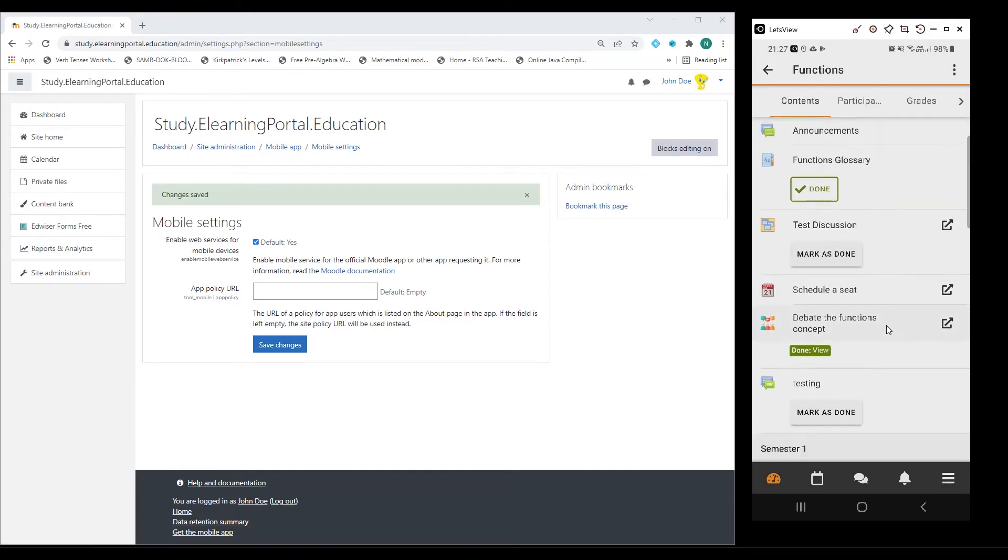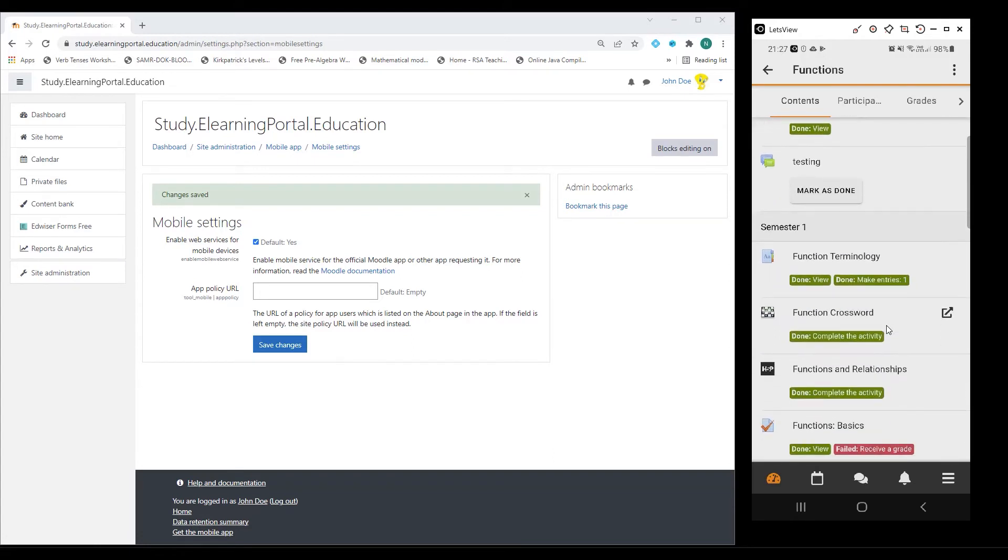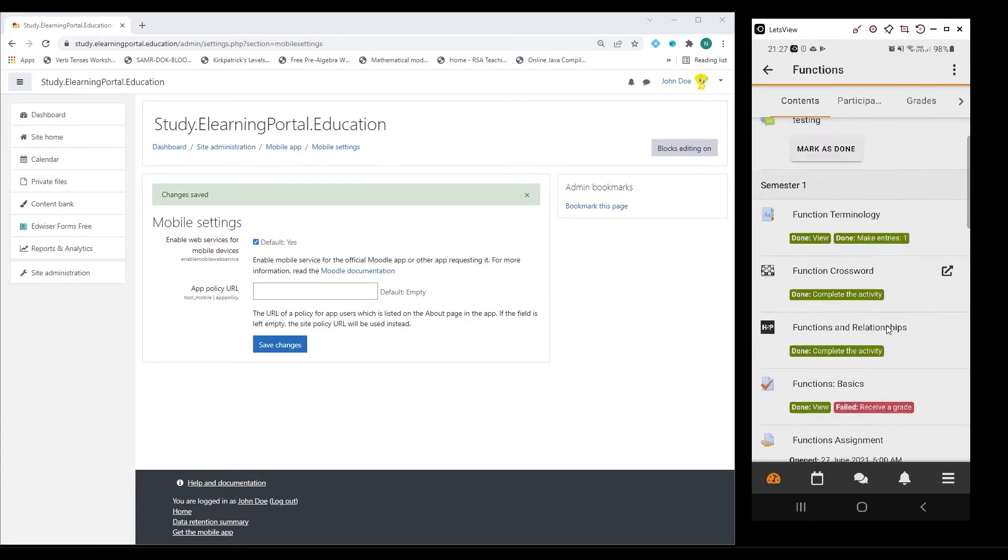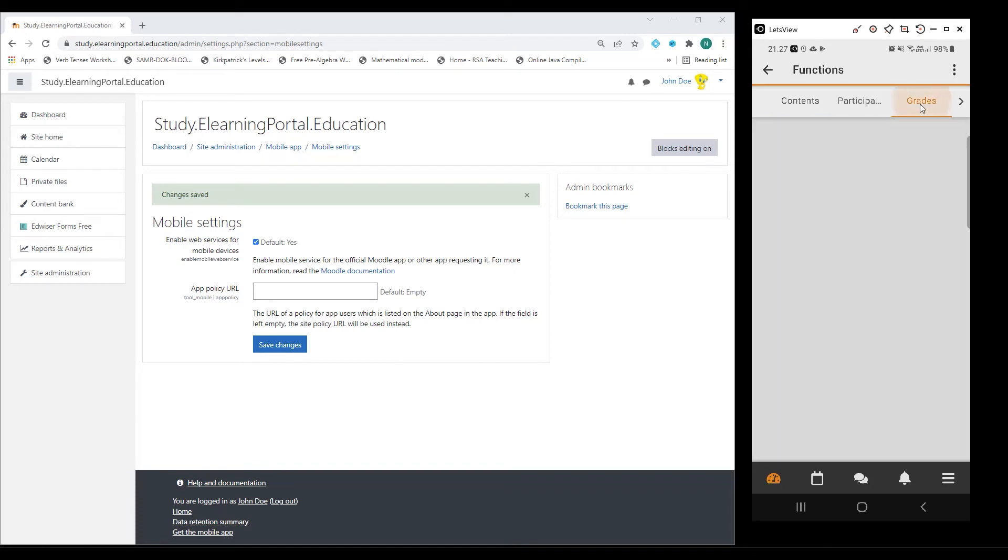Now I can scroll through my course. I can go to my grades at the top there and click on it.